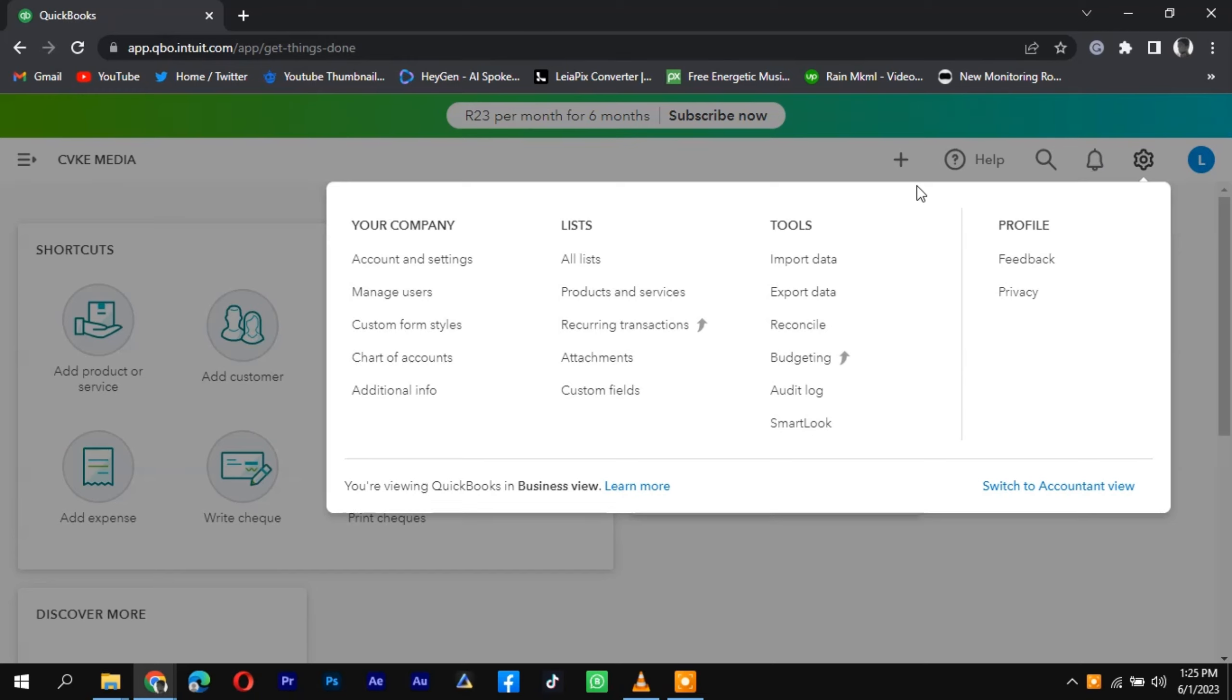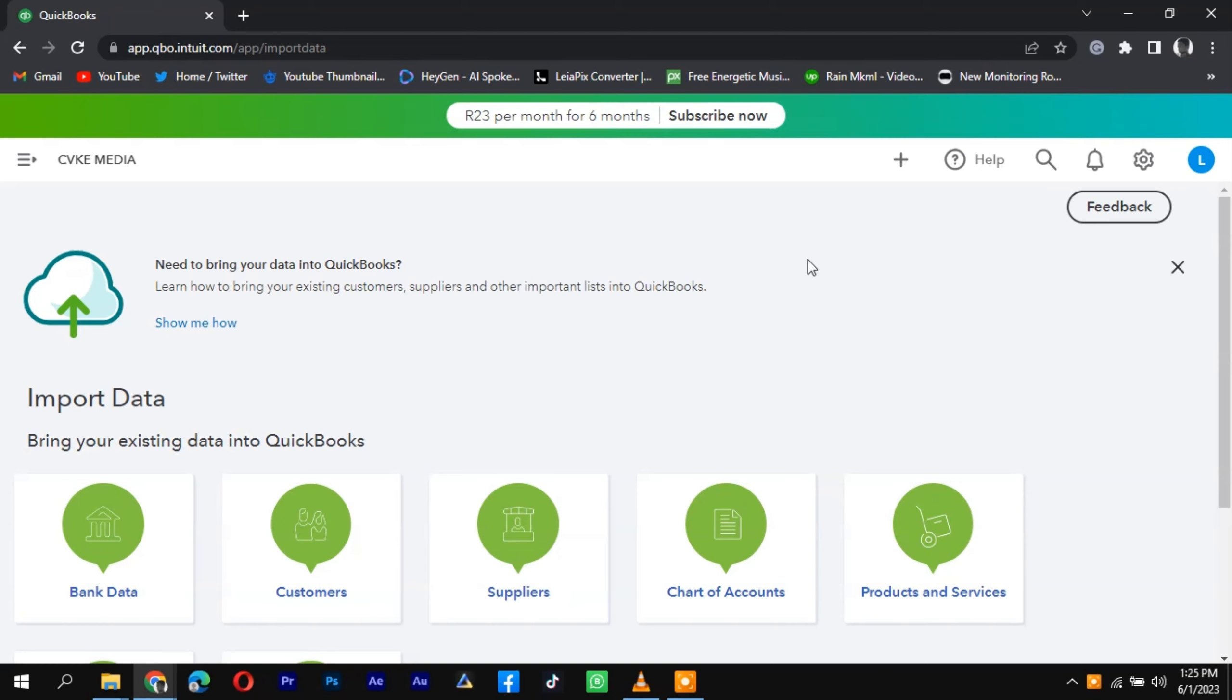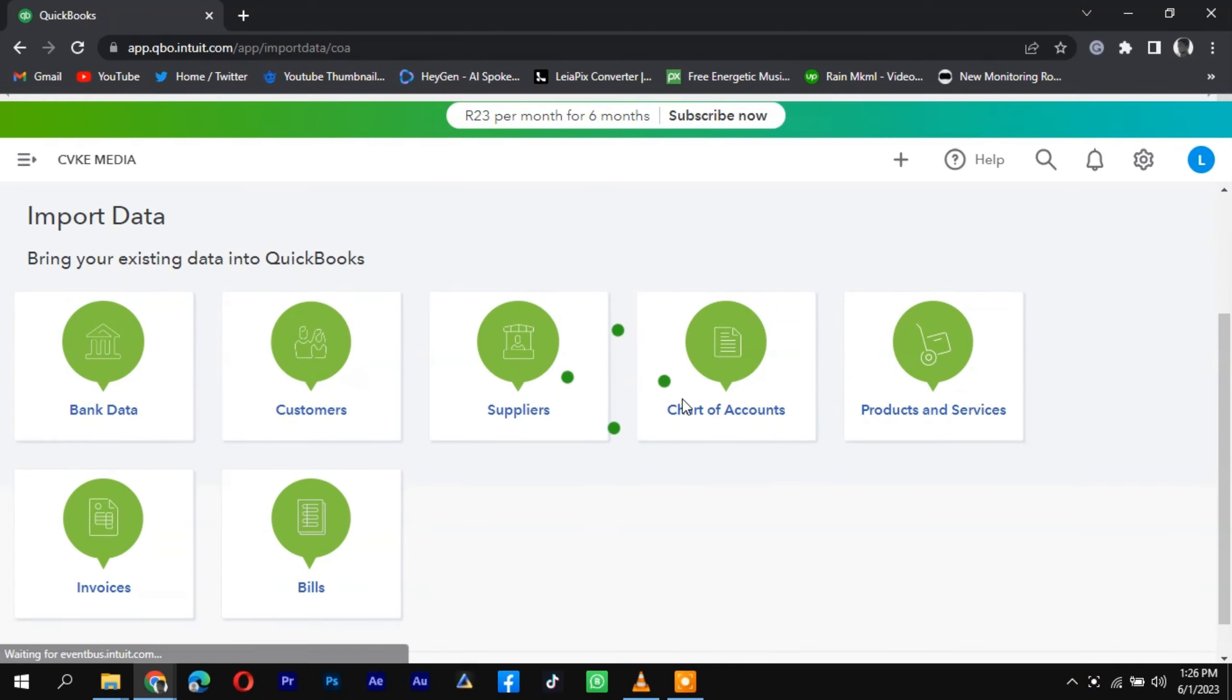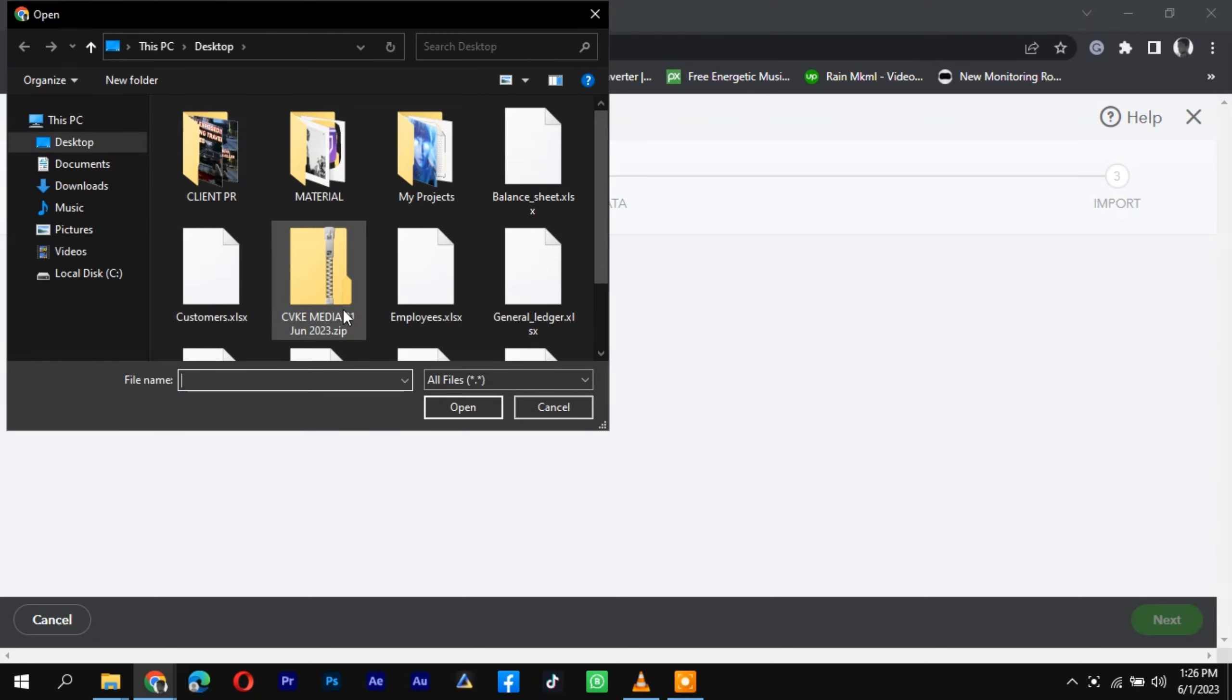Then, log into your QuickBooks account and navigate to the import feature in the accounting or company section. Select the exported file and follow the on-screen instructions to map the columns in the imported file to the appropriate fields in QuickBooks.